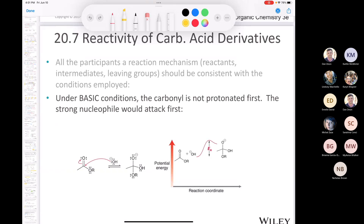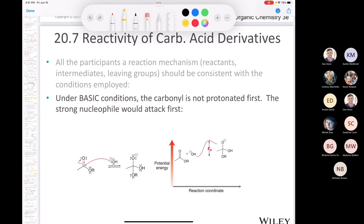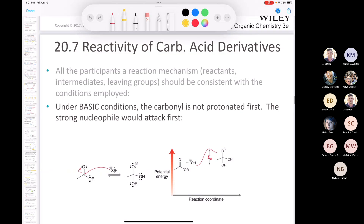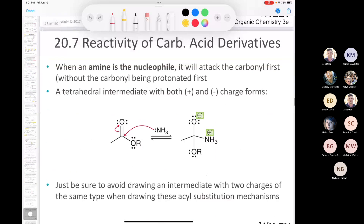Under basic conditions, however, you don't need to protonate the carbonyl. This would be the first step of the basic hydrolysis of an ester. There's nothing wrong with starting with a negatively charged base and ending with a negatively charged tetrahedral intermediate under basic conditions. You have to be sure that your mechanism is consistent with the conditions you are employing.